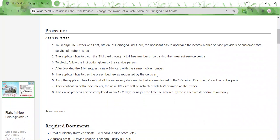If your SIM card is either lost, stolen, or damaged, you need to approach the nearest mobile service provider and request them to block the SIM card. You need to do that as soon as possible in order to avoid any unauthorized usage of your mobile number. To block the SIM card, follow the instructions given to you by the service provider.